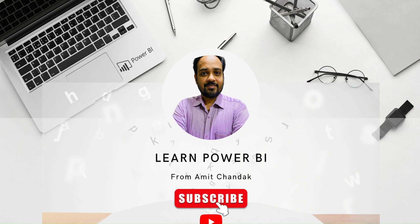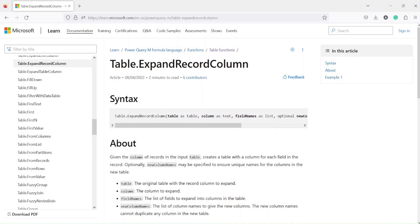Hello and welcome to another video of beginner tutorial series. In today's tutorial we are going to discuss one Power Query function and that function is table.expandRecordColumn.